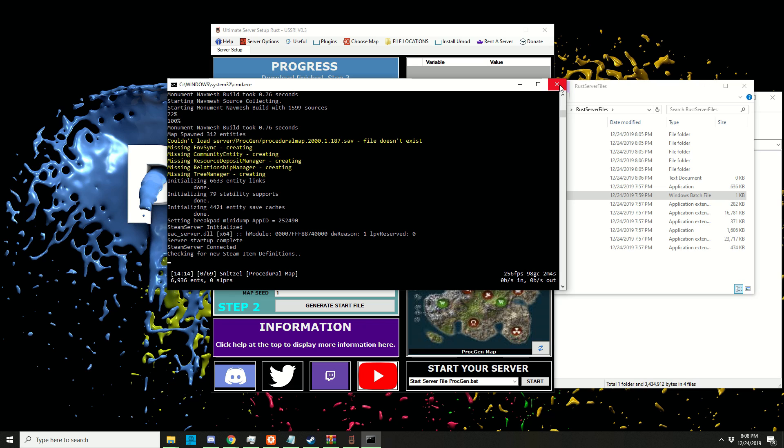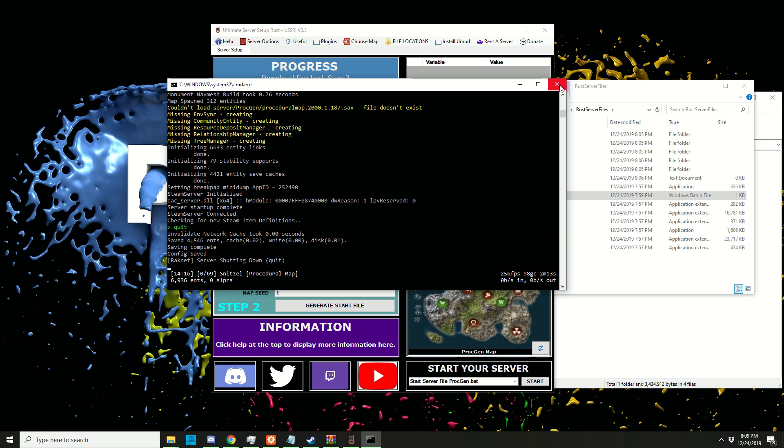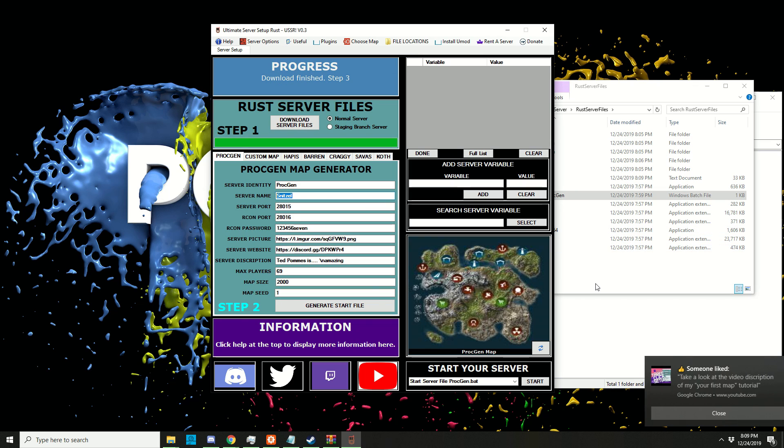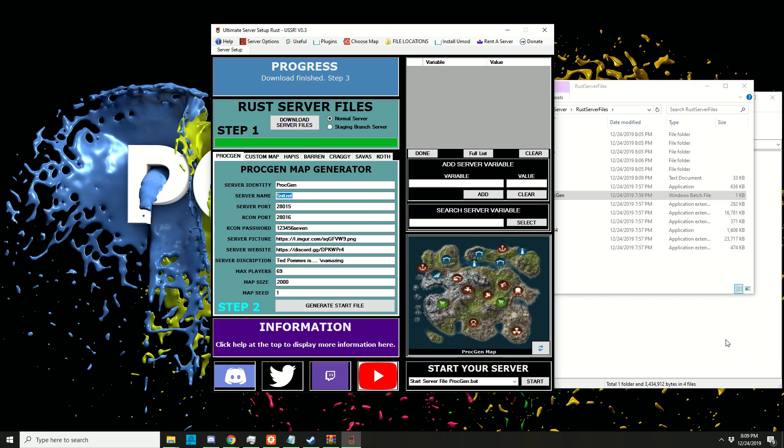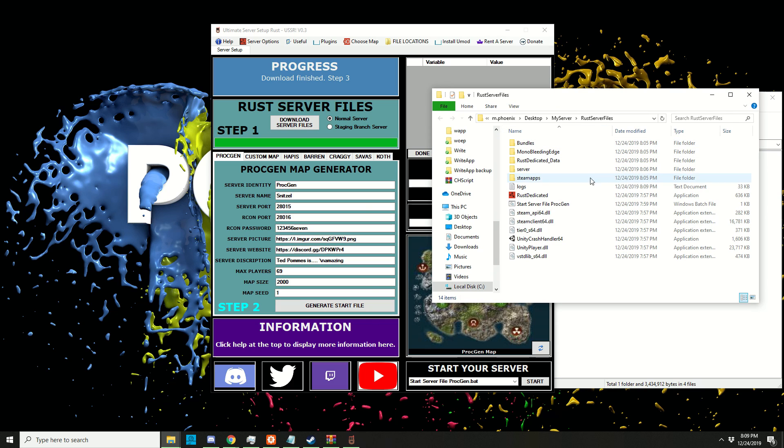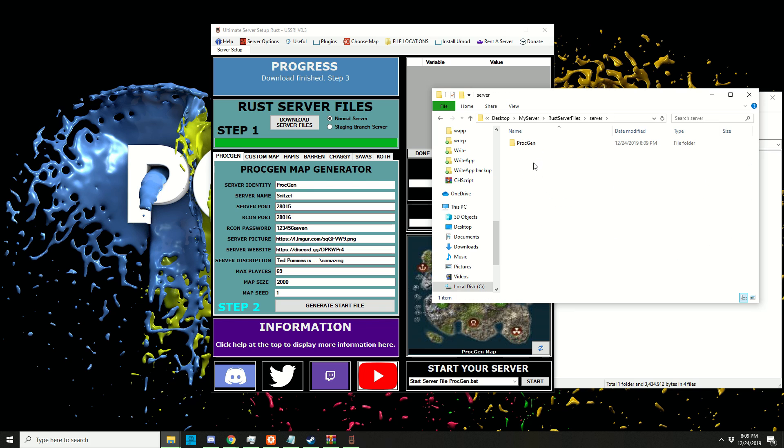Let's close the server down. The proper way of doing it is to type 'quit' and press enter - that way you don't get the crash error. If we then go into our folder, there's a server identity that we set here called 'procgen'. If we go into server, there should be a folder with that name.